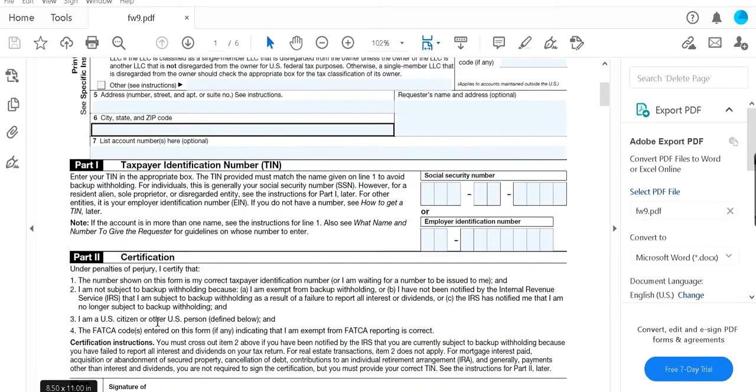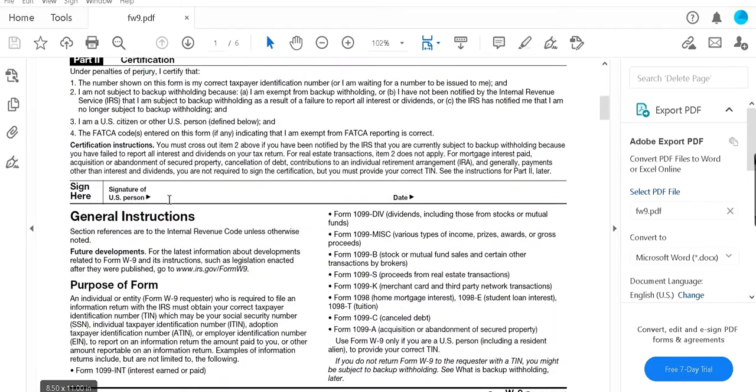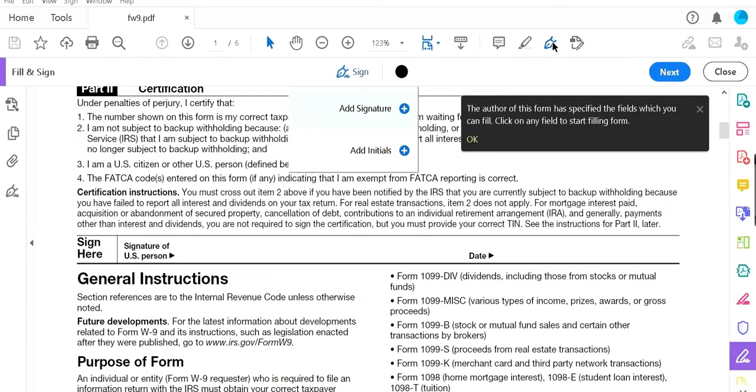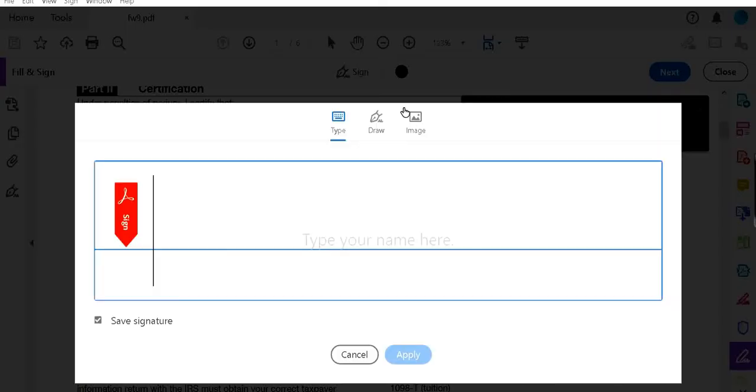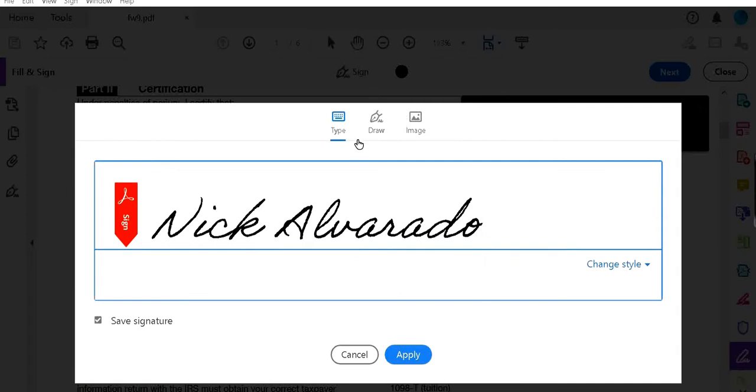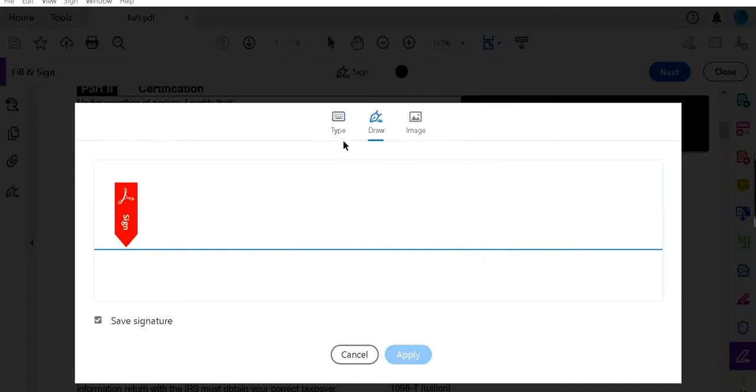When it comes time for the signature, you're going to click on this icon. You're going to click add signature. Now you have three options: you can type in your name, you can click on draw, or you can upload an image of your signature.